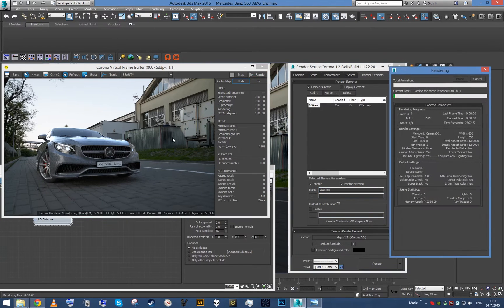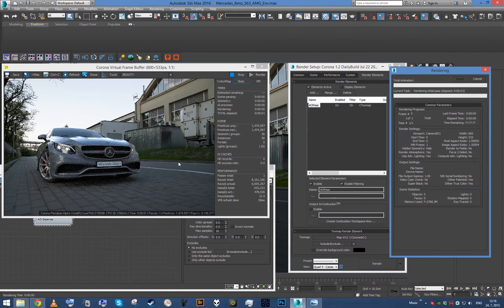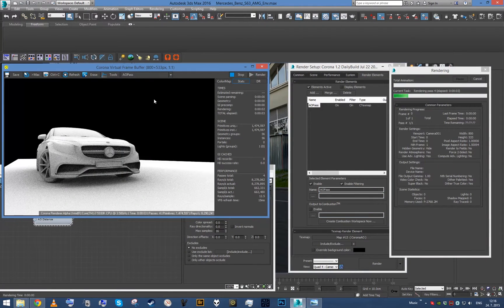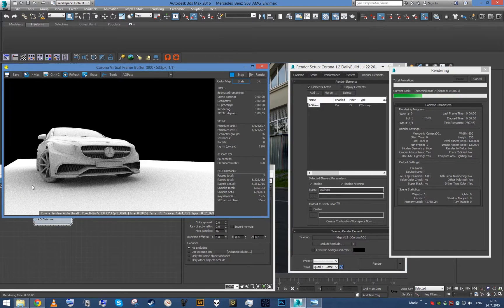And once we render this, a new render element popped up and it's our ambient occlusion pass.